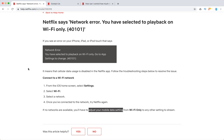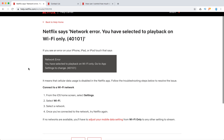That should fix the error, but keep in mind this can use a lot of cellular data. If you're in another country with roaming enabled and using cellular data for Netflix, you could get a large bill. Especially if you're traveling, double-check your carrier's prices before watching Netflix over 3G. Hopefully this helps, thanks for watching.